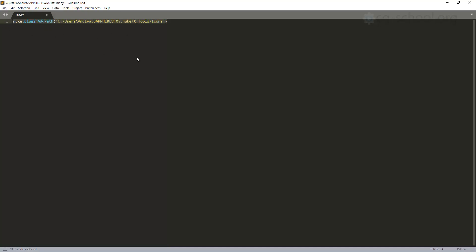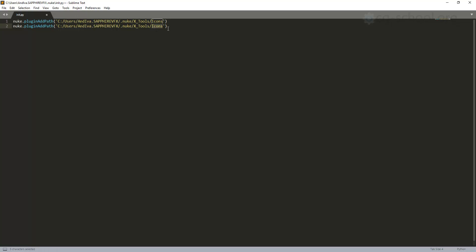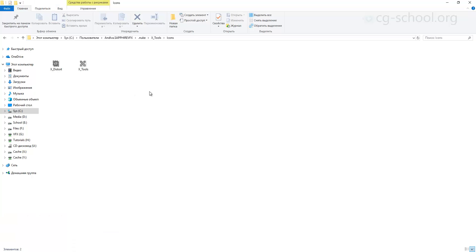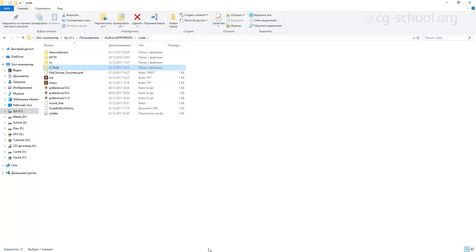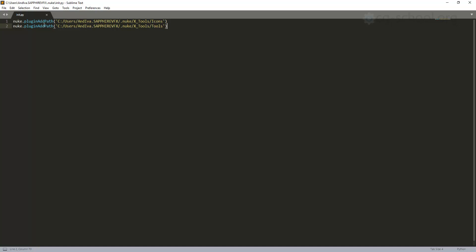We save the file with Ctrl+S. We've now added the tools and icons folders to our plugin path, so each time Nuke will launch it will look into those folders — into icons and into our tools. But that's just the first stage. If we just launch Nuke and close and restart it, there's no change — there's no X Tools, nothing.